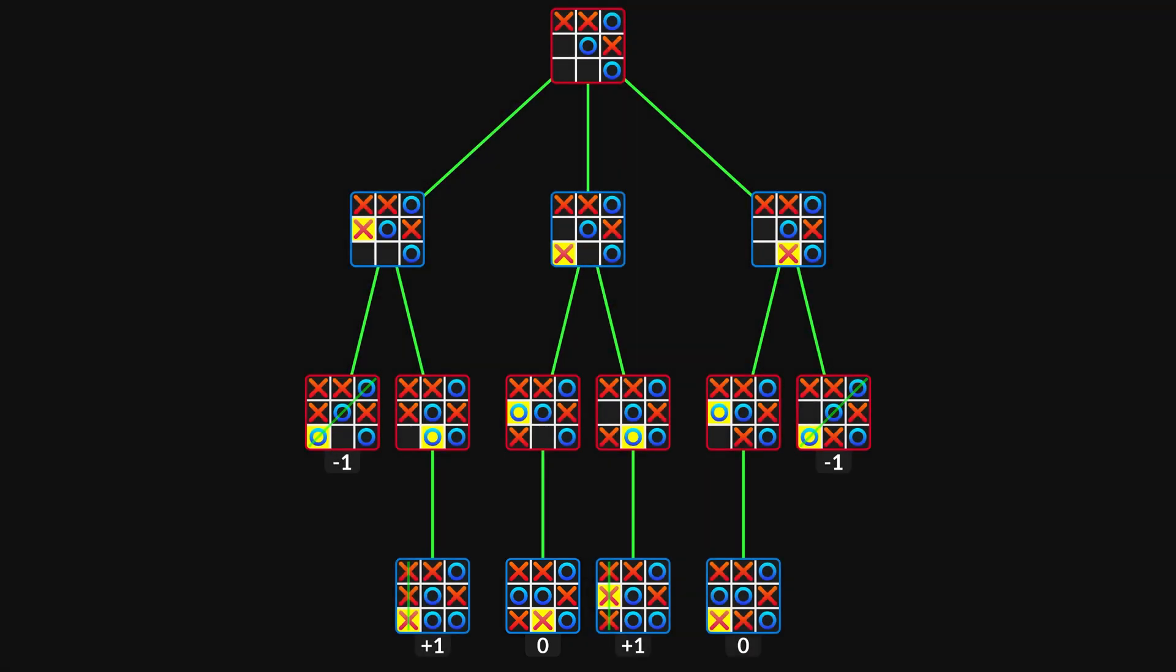So player X wants to reach a state with maximum value, and player O wants to reach one with minimum value. The AI controls player X in this example, so you can think of the values as rewards for the AI.